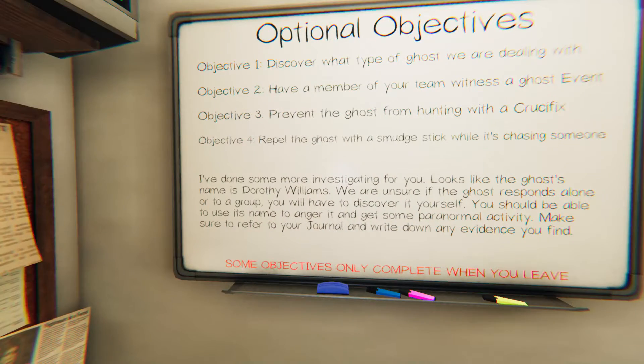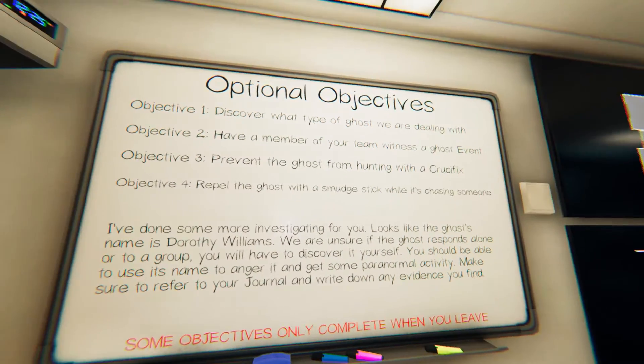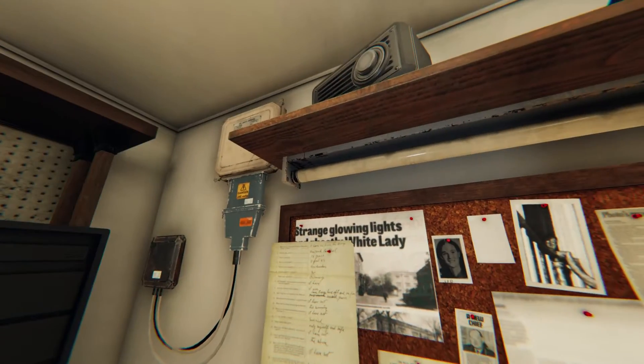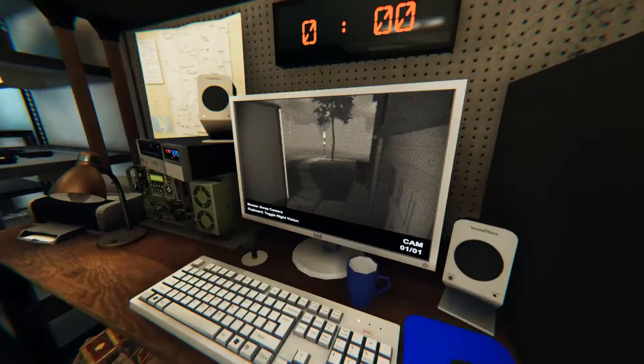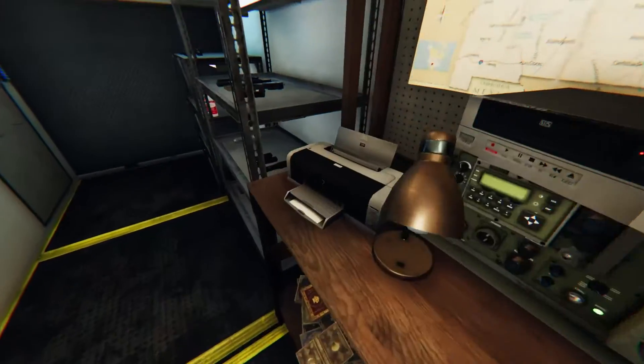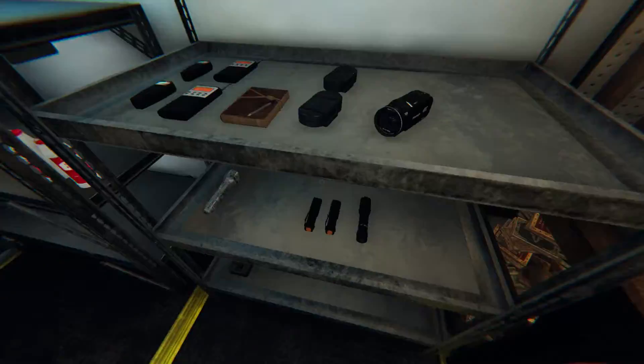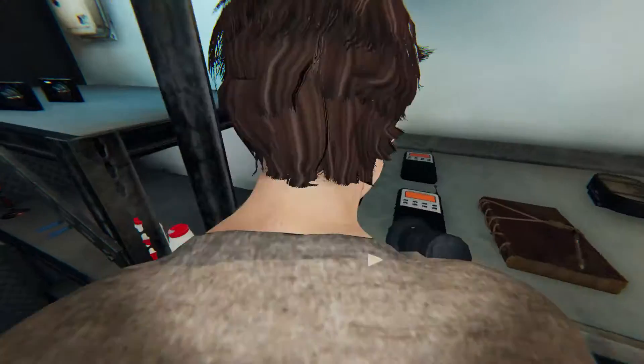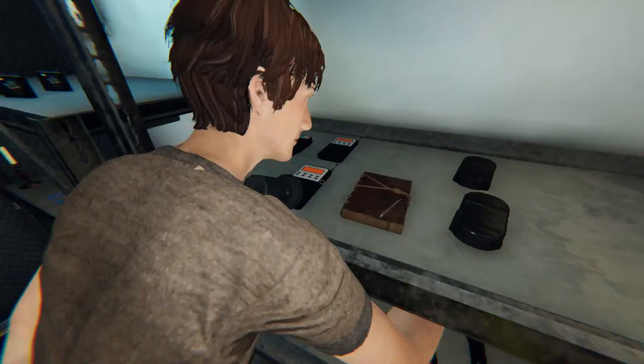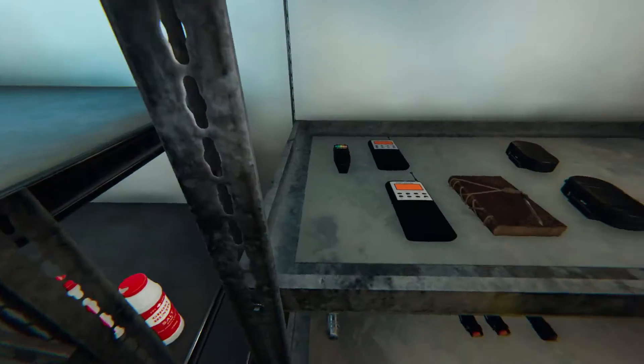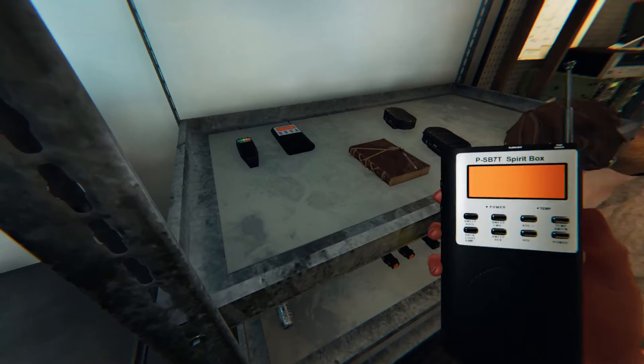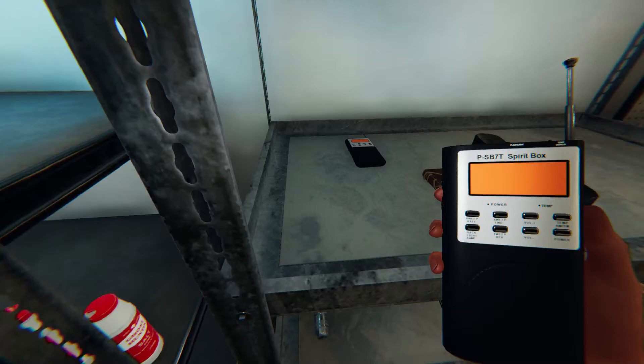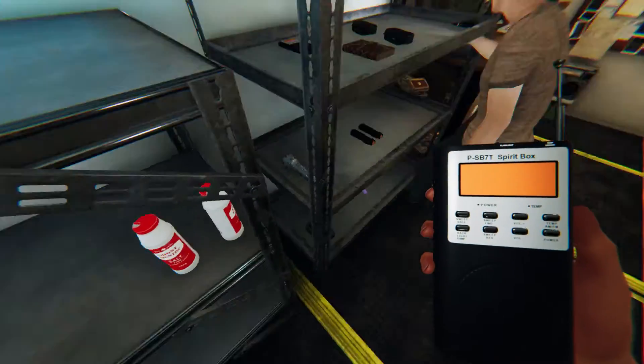Today we are looking for Dorothy Williams. Alright, now we have our stuff. Bet, and there's a cursed object. I'm gonna go ahead and grab this motherfucker. Get my spirit box.